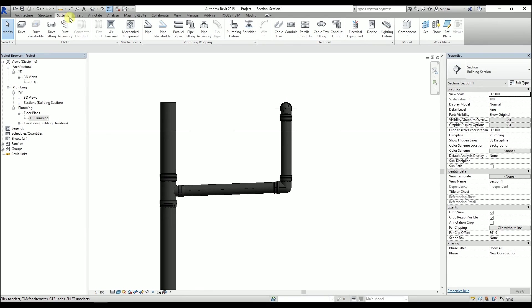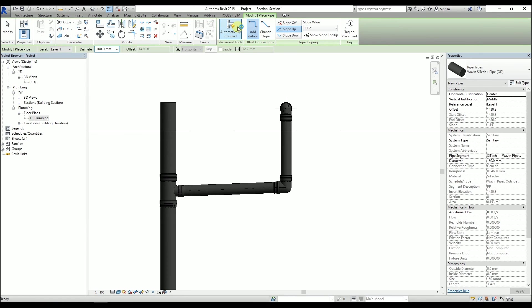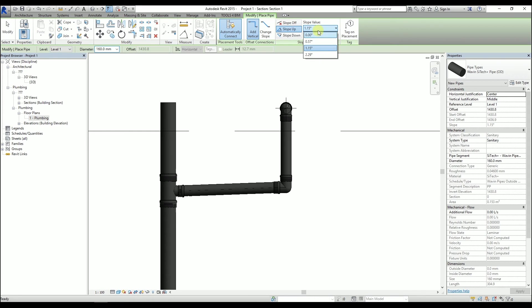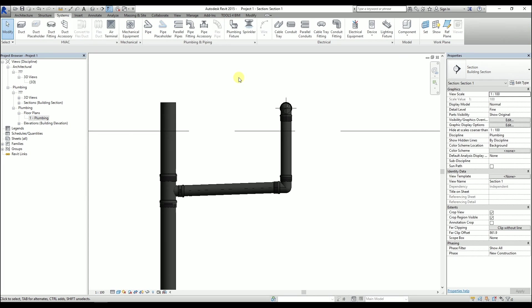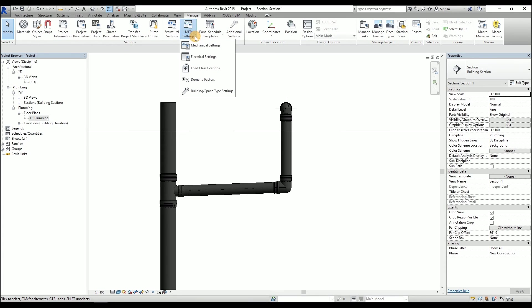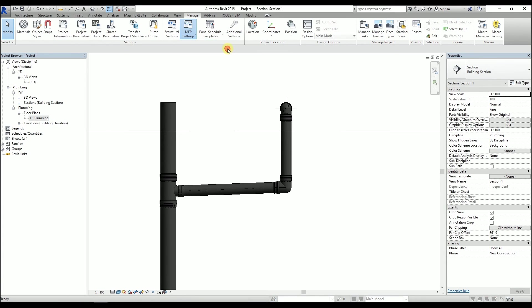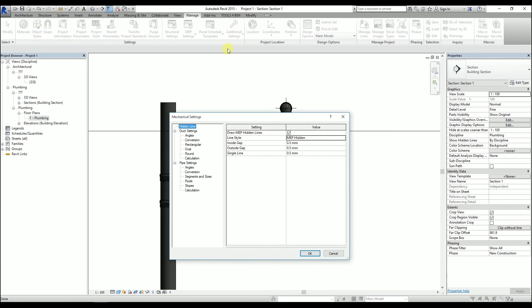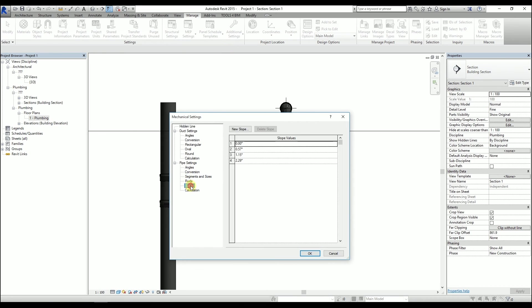Default values of the slopes in the drop-down list can be changed as well. Under the Manage ribbon, click on MEP settings and then on Mechanical settings. Click on Slopes that are found under Pipe settings. In this window, we can either delete or add new default values.